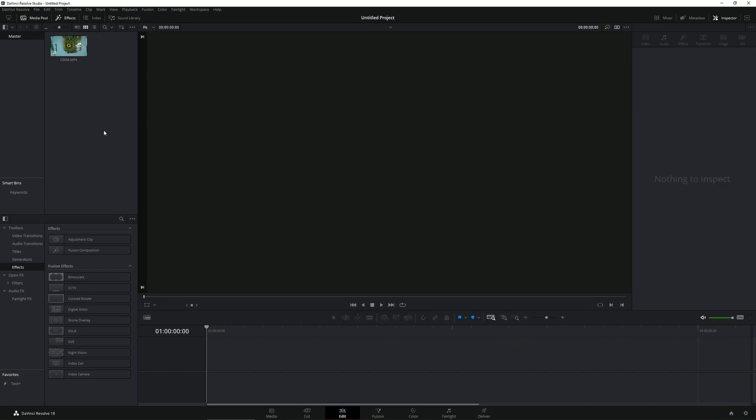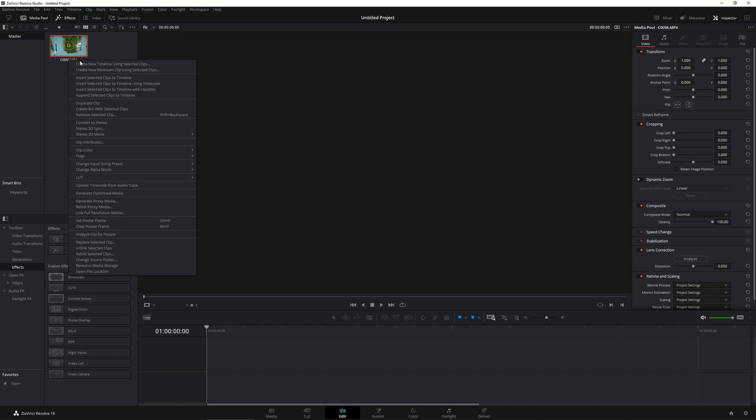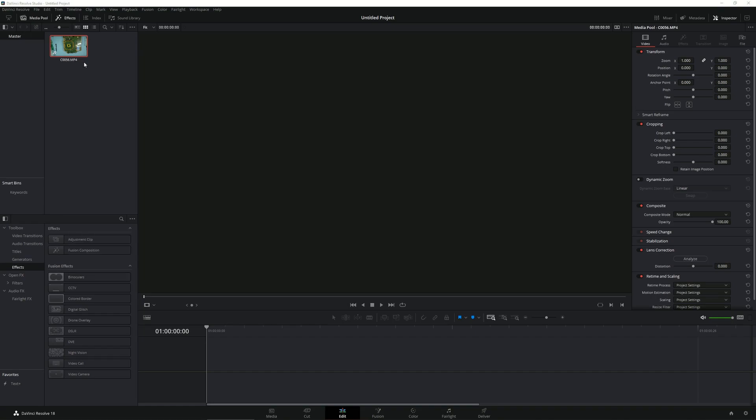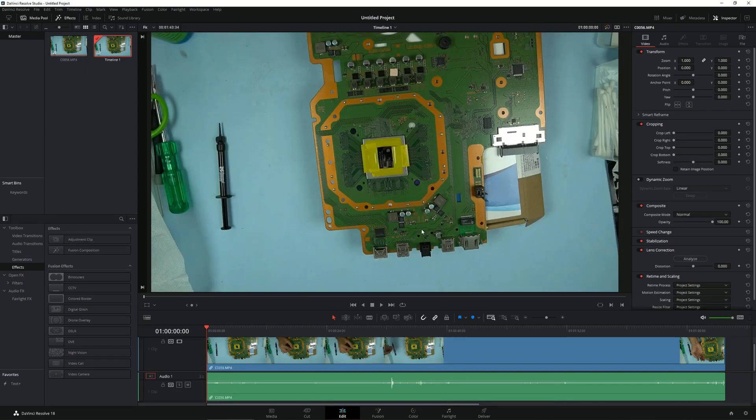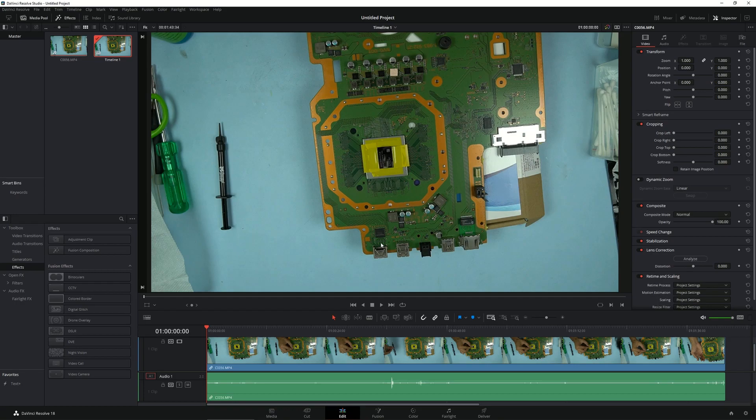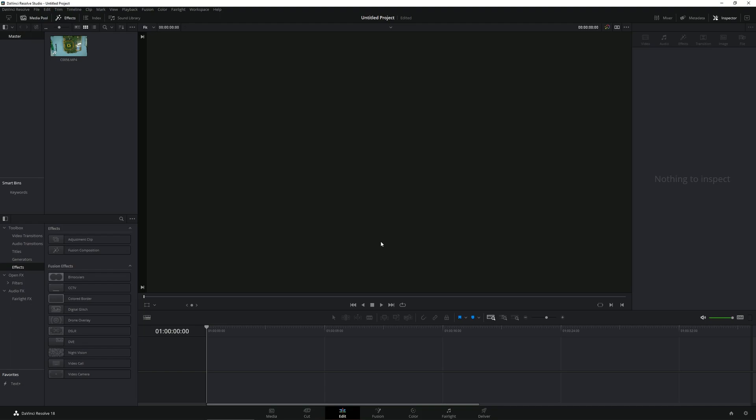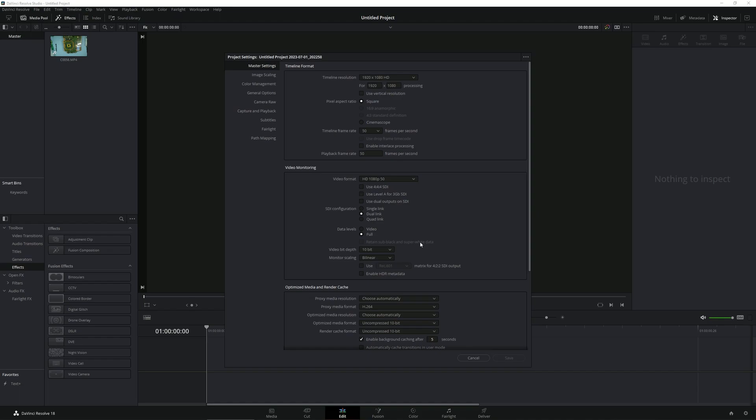In case you have imported a 4K media here, it's very much possible that once you select Create New Timeline it might not create a 4K timeline. If that is the case, you can simply undo this by pressing Ctrl+Z and then go to this cog wheel here.